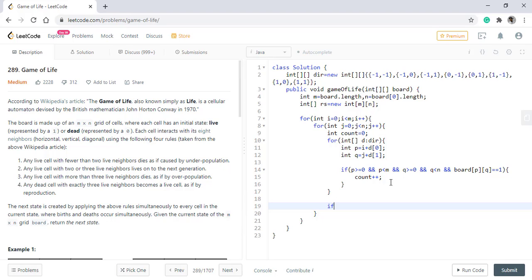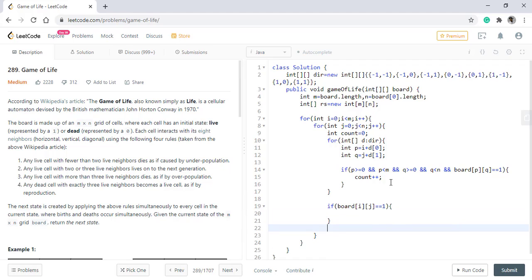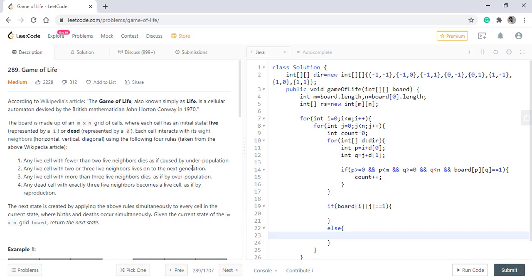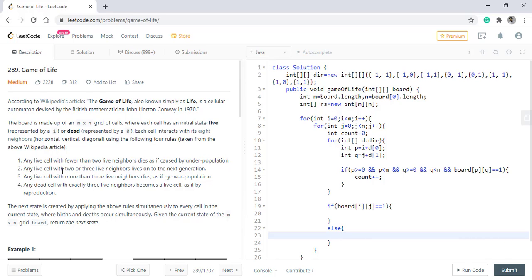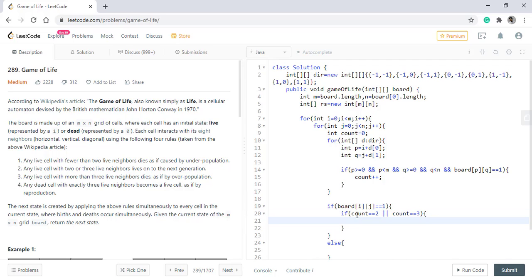There will be two scenarios: if the current value is alive or it is a dead cell. If it is an alive cell then we need to provide these three conditions. If it is a live cell with fewer than two live neighbors it dies caused by underpopulation. Any live cell with two or three live neighbors lives on to the next generation. As initially all the values in the result will be zero, the first condition is not needed for us. If the count is two or three then we will update the result at this i,j to be 1.